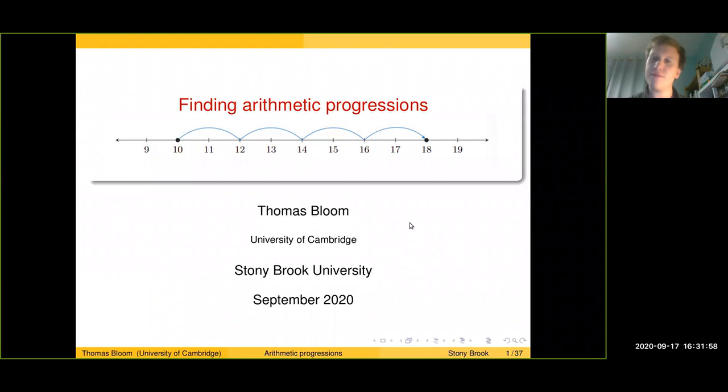Thank you very much. Thank you for the invitation. It's a real pleasure to be able to speak to Stony Brook from Cambridge. I'm just going to try and share my slides now and get them up on screen. Hopefully they're all visible to everyone; if not, somebody will wave or make a commotion somehow.